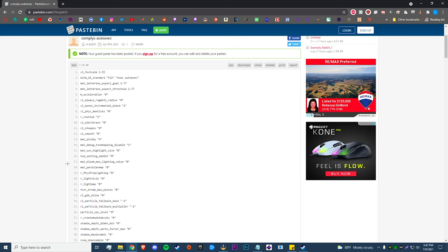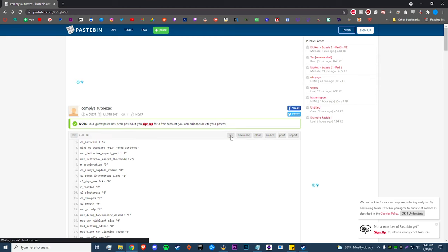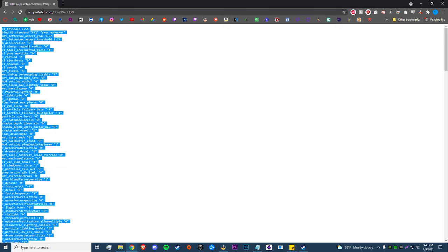Alright guys, so the first thing we're going to do is go down in the description and click this link. That'll take you to Pastebin.com, and this is where all the autoexec commands are going to be located. All we have to do is copy this and paste it into our autoexec. To do that we're going to click raw. What we're going to do is hit Ctrl+A, which is going to select everything, Ctrl+C, or you can right-click and hit copy, whatever you want to do.